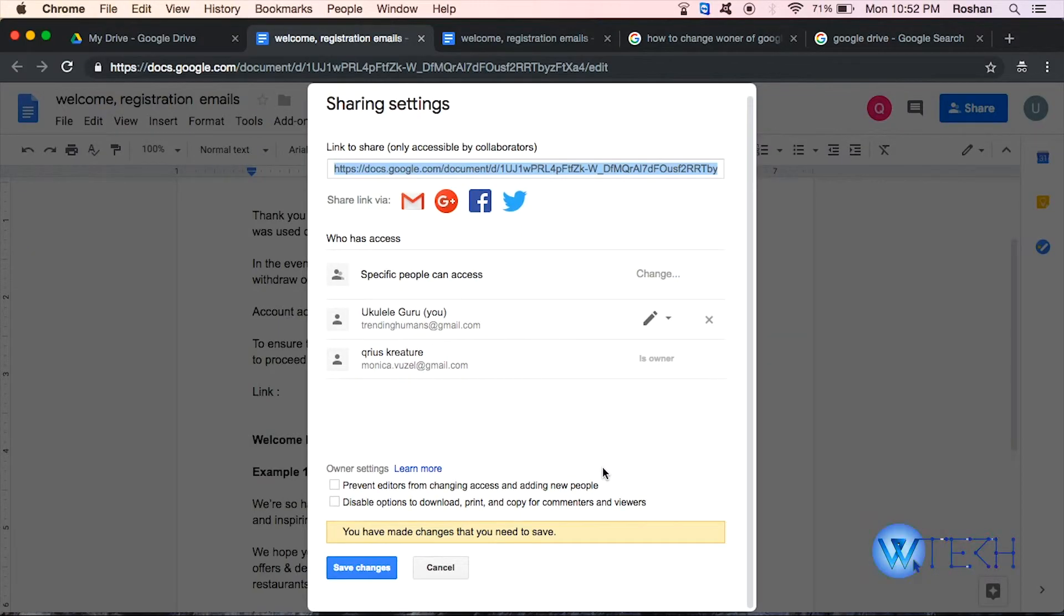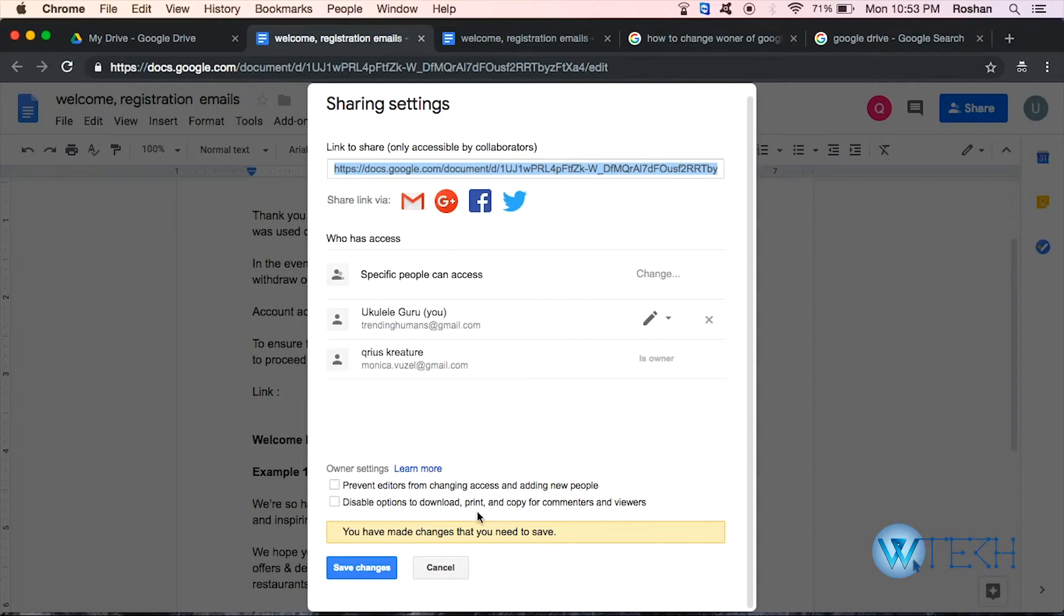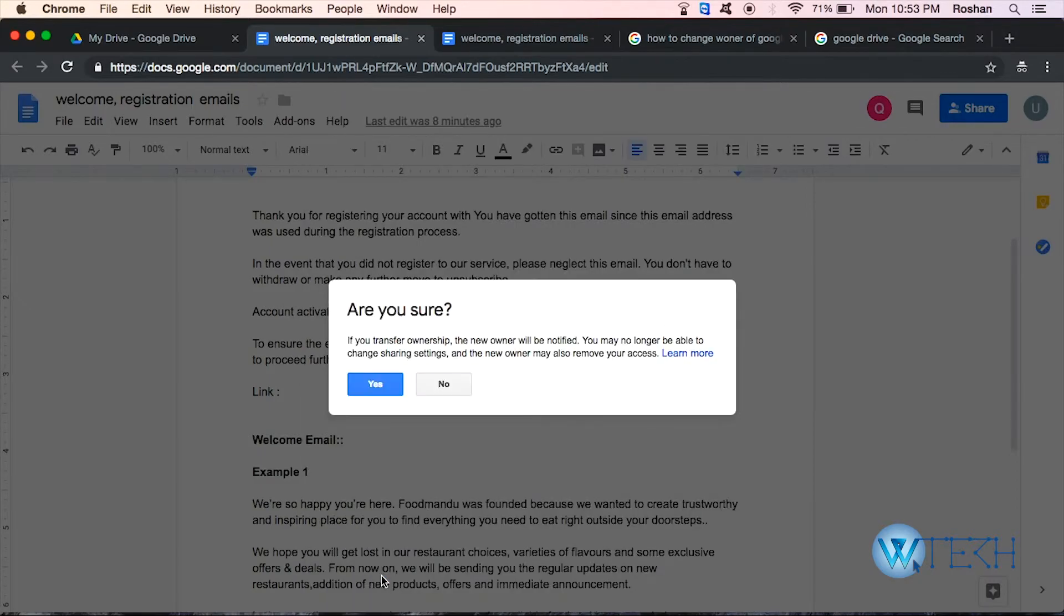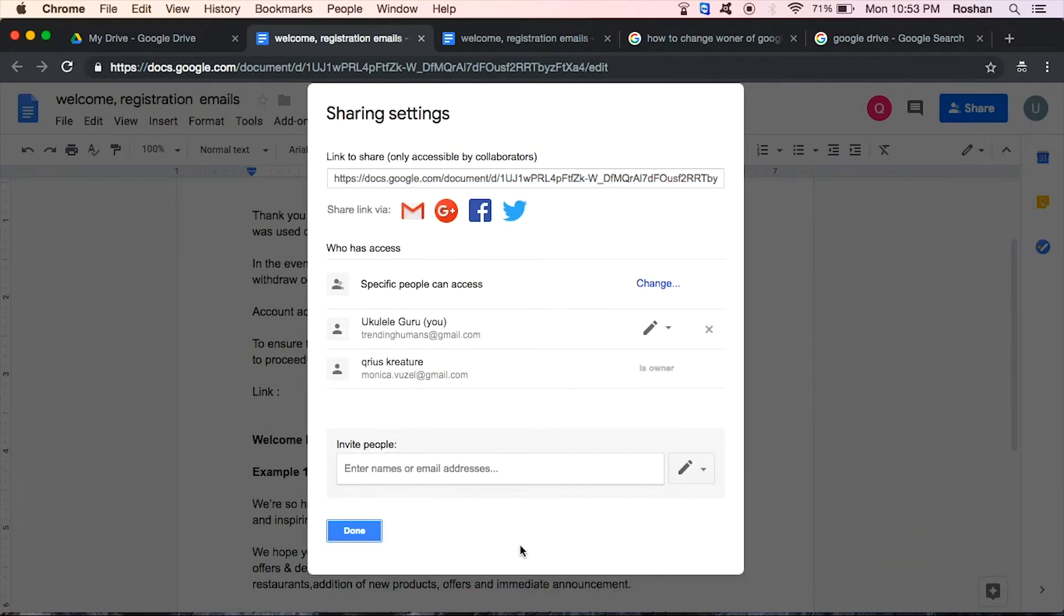So yeah, then I can save changes. And now the owner is—are you sure? Yes. Alright, so yeah, you have made the changes that you need to. So I just made this email account the new owner of my Google Docs.